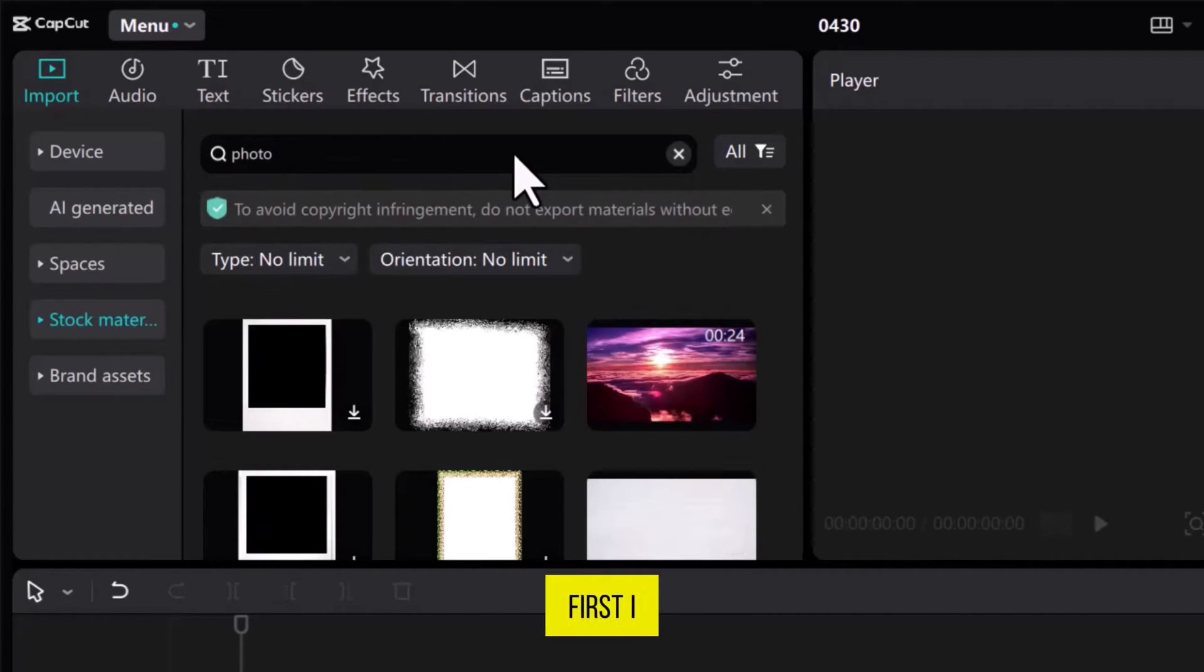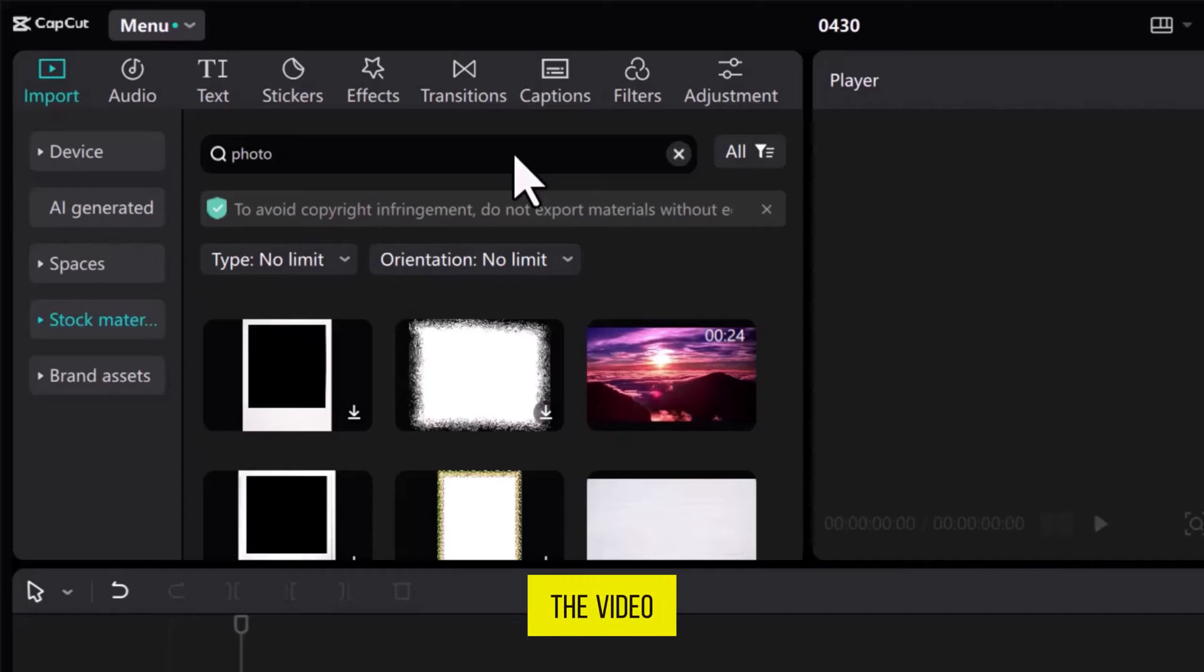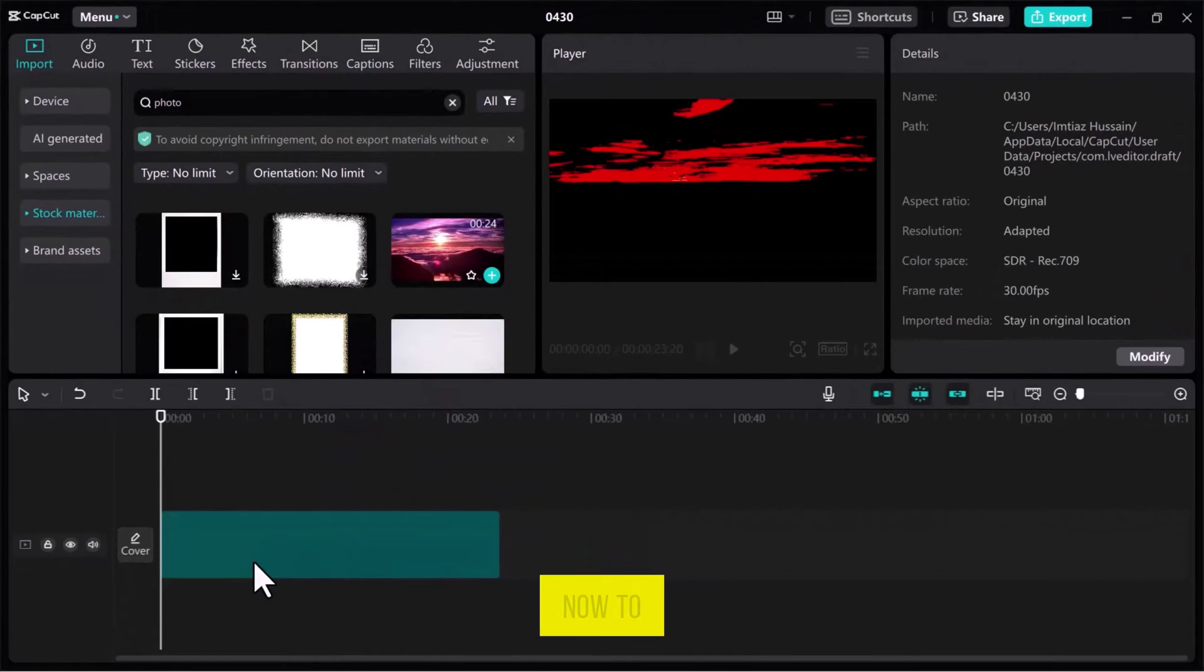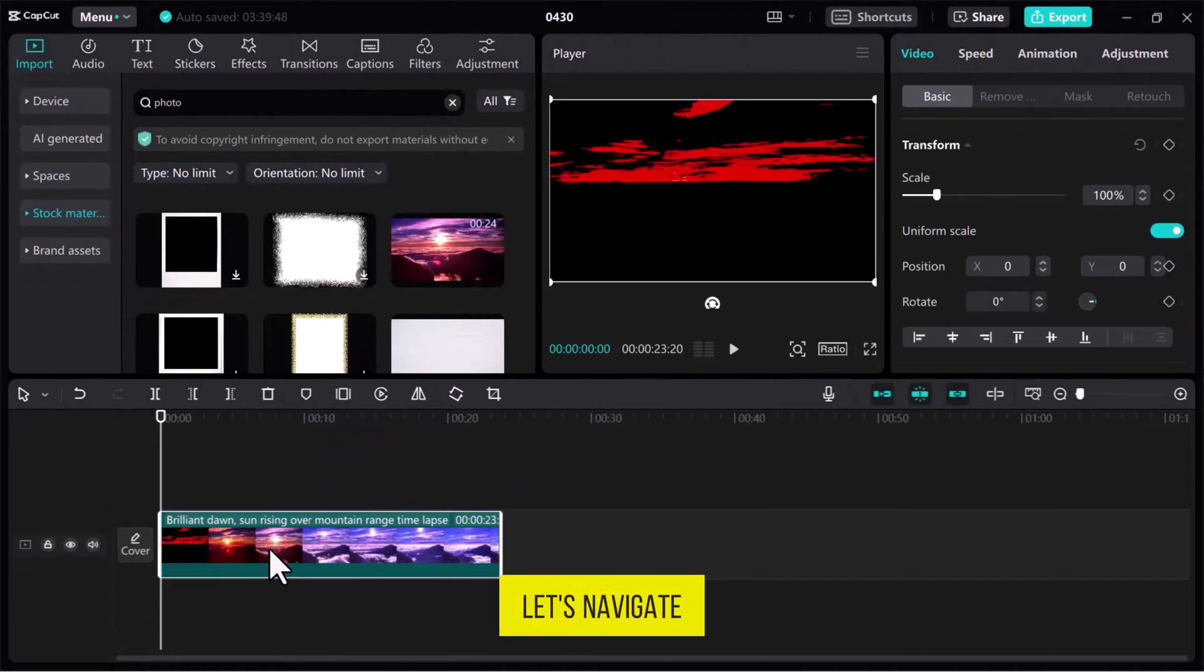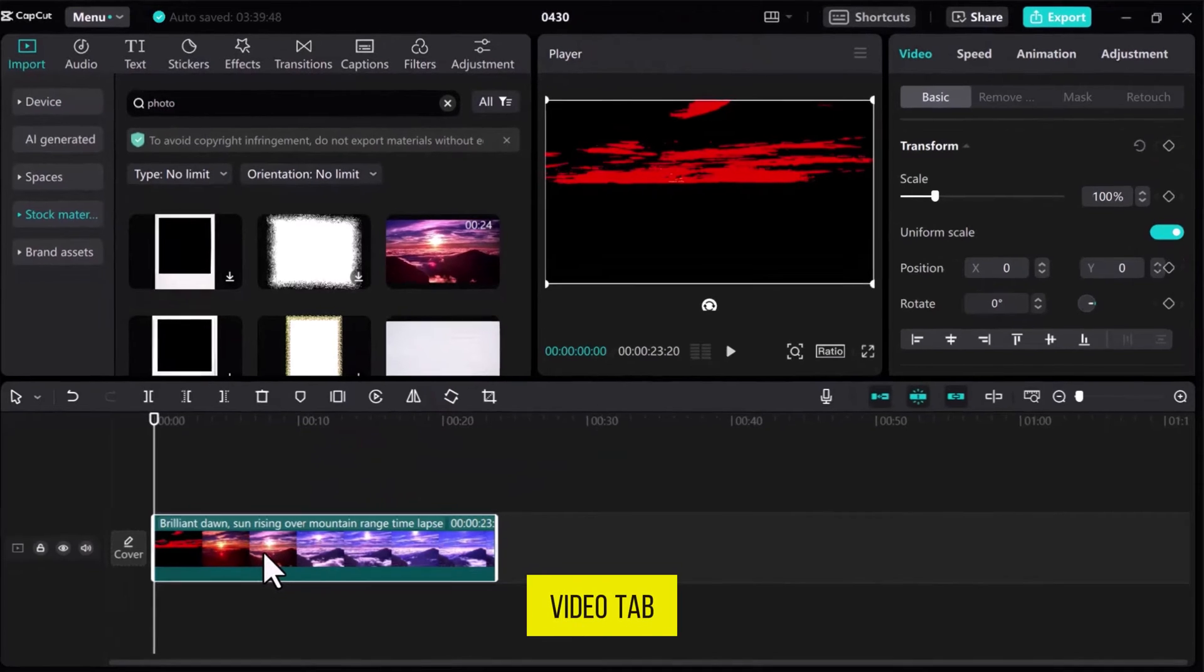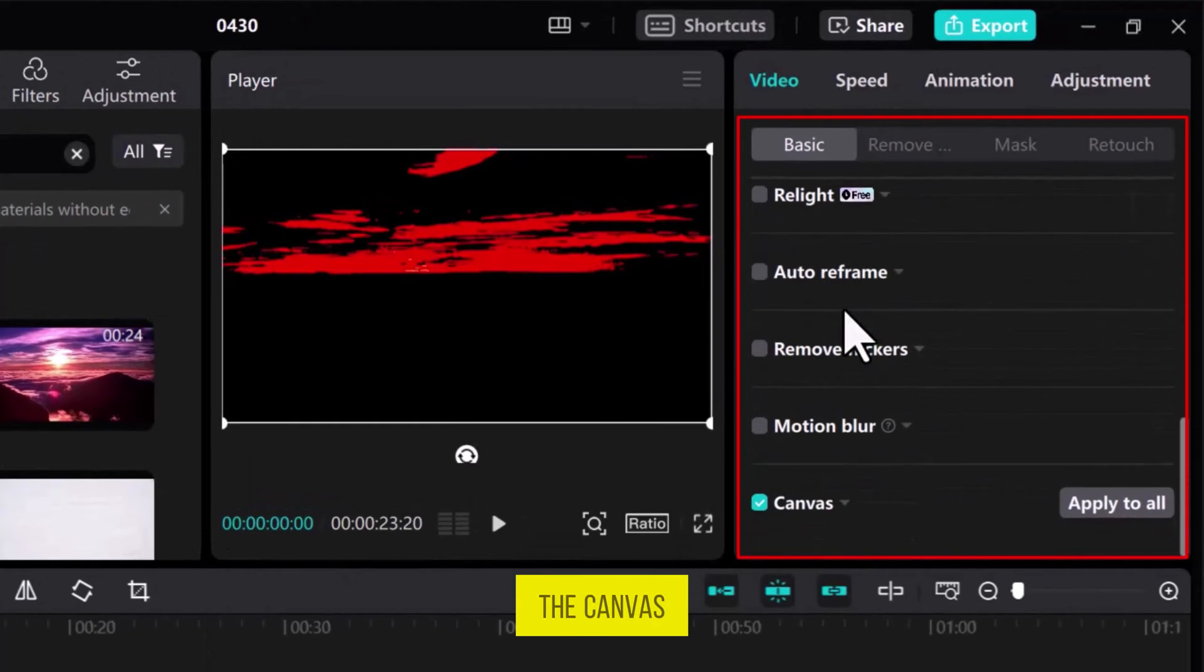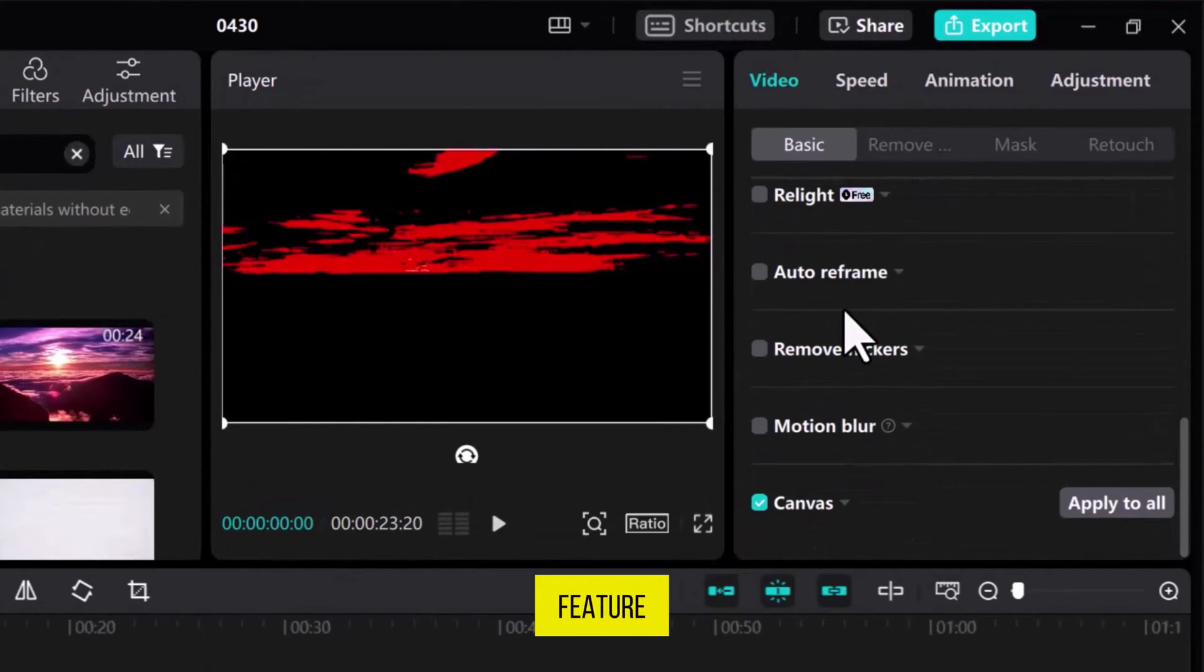First, I will add a border to the video. So, drag the video onto the track at the bottom of the screen. Now, to add a border, let's navigate to the video tab on the top right side and then scroll down to the end to find the canvas feature.